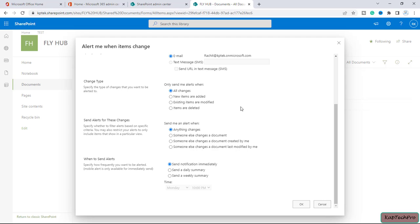So at the end of a day, whatsoever changes have been made to the site will get a daily summary of all the activities. Then at last we have a weekly summary. If I select this option, I can select a day or time when I should receive the alerts.